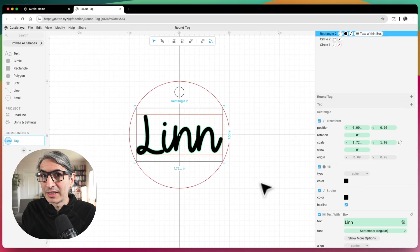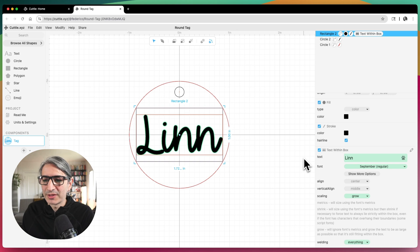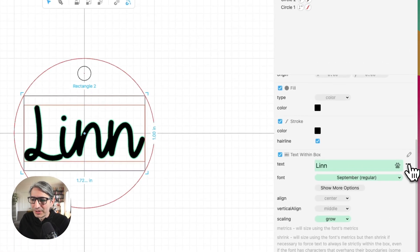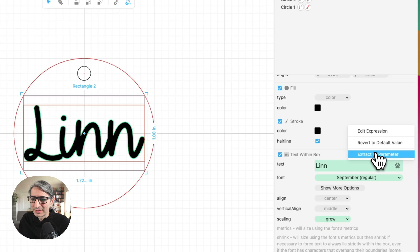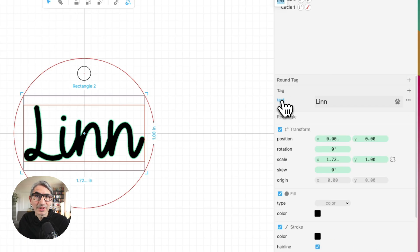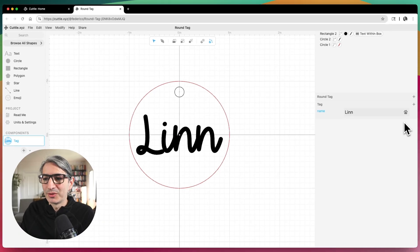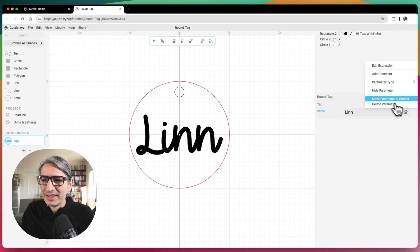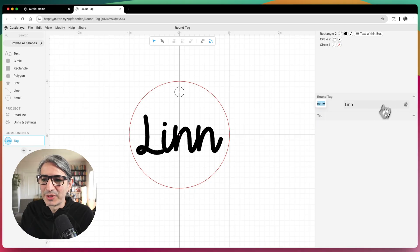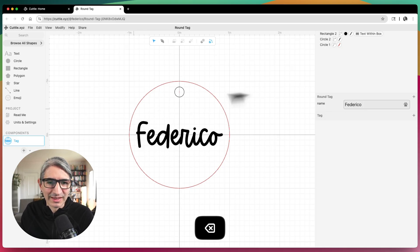The next step is to make it function like a template. We need to get some parameters, and the first one I want to extract is the text. I'll go to the three dots on the right-hand side of the text and select extract as parameter. Now it shows up and I can change the name — I'm going to call it name. Then I want to make this a project parameter by selecting the three dots and choosing move parameter to project. Now, regardless of what I have selected in the editor, I can type any name and it affects this text.